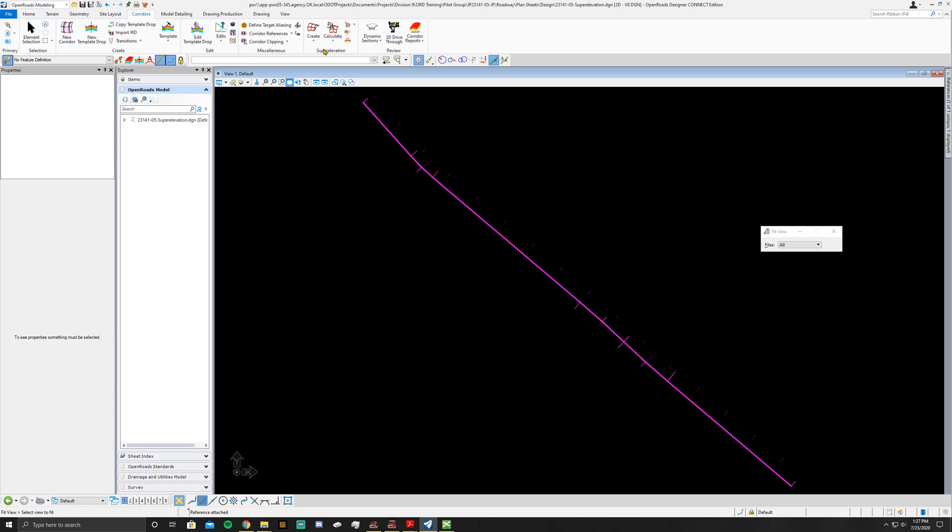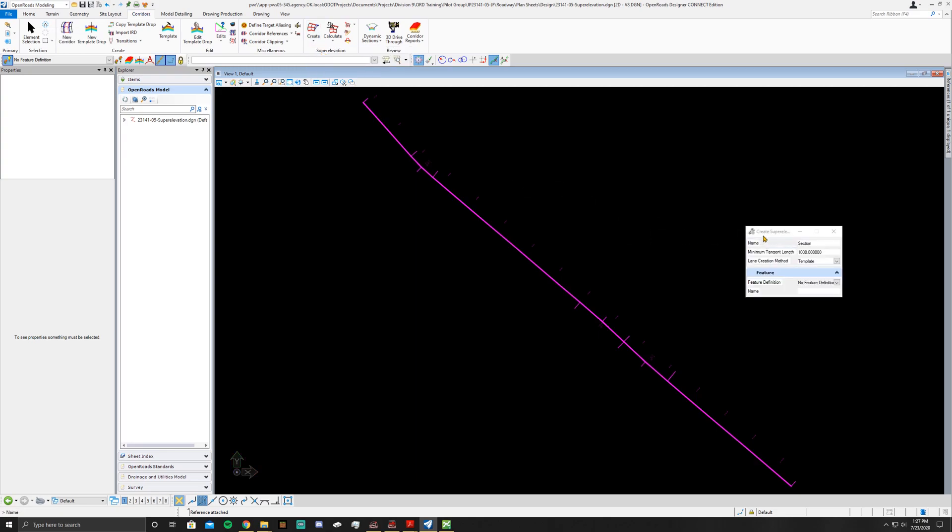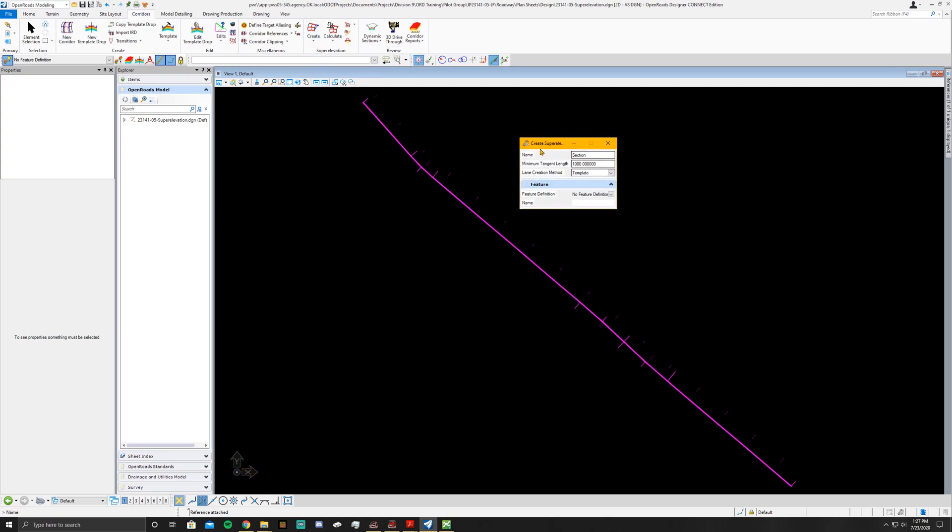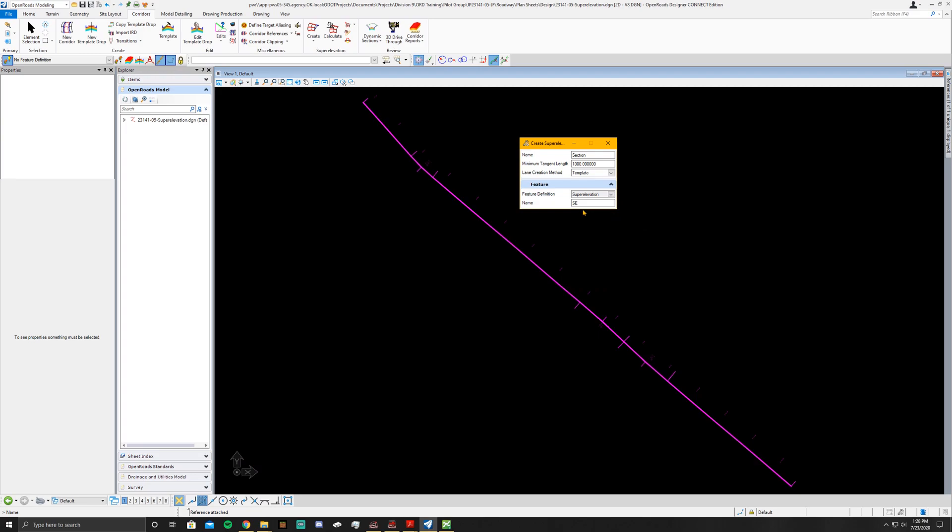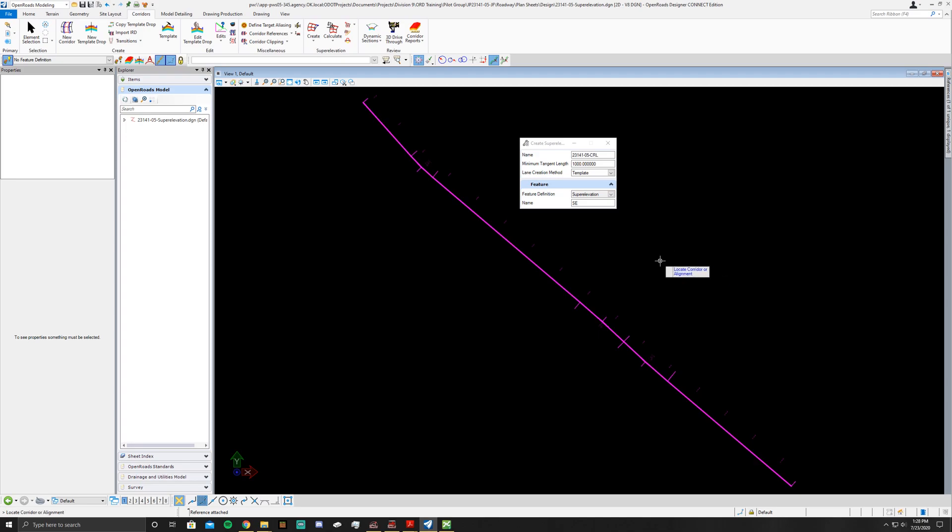Once you're there, go to Super Elevation, Create Super Elevation, and change it to Create Super Elevation Sections. You're going to have a Create Super Elevation Sections tool box open up. You can name it whatever you want. Basically you're going to leave this setting the same, but you do want to start off by changing the feature definition to Super Elevation Roadway. Now it's going to ask us to locate the corridor alignment, so you click on your alignment.